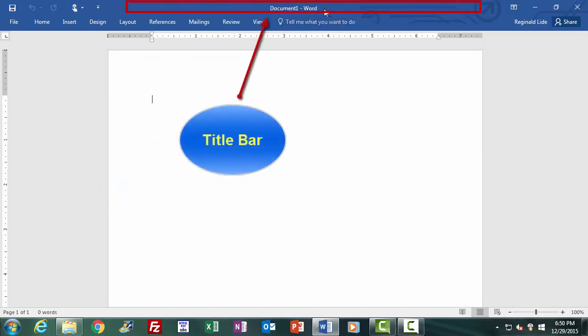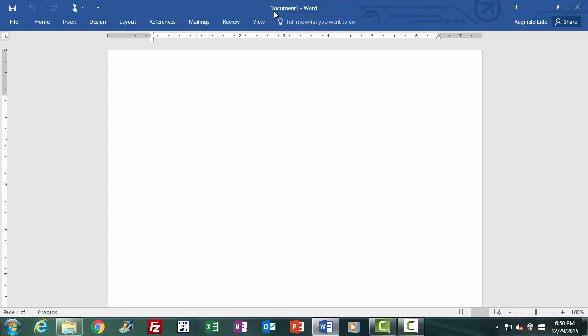The title bar. Take a look at the top of your screen in the middle where you see Document 1 — this is the title bar. When we open a new document, Word entitles it temporarily Document 1 because it has not yet been saved and given a name. When we save our document after drafting, the name we give it will be displayed here in the title bar. Any document we open will always display its name here.